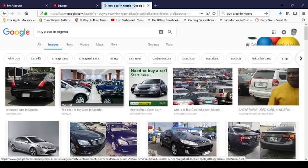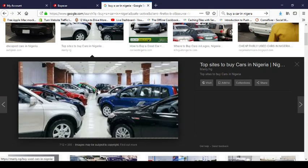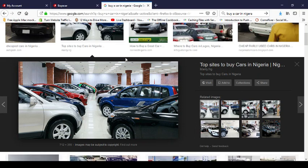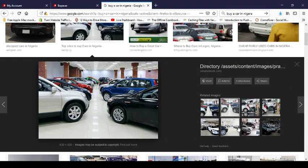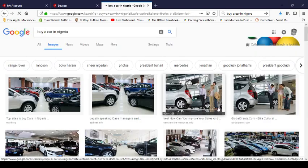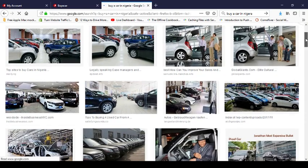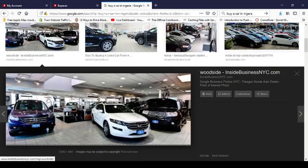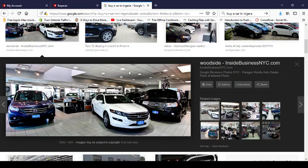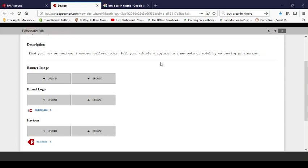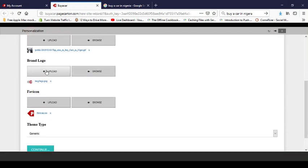I'll click on a picture I like for the banner. It should be a very large picture so it won't be blurry on your website. A GIF image isn't the best kind, so let's find another one — something big. Now this is my banner image.